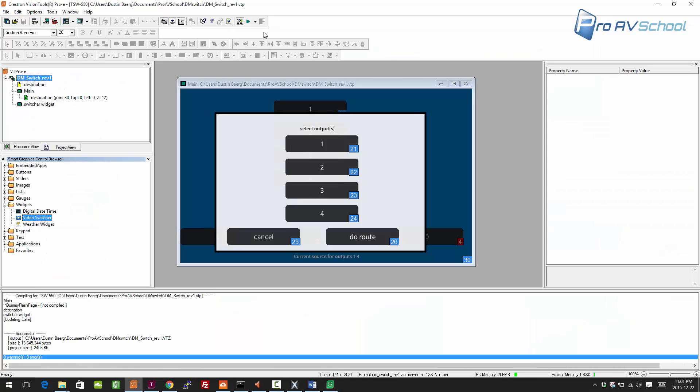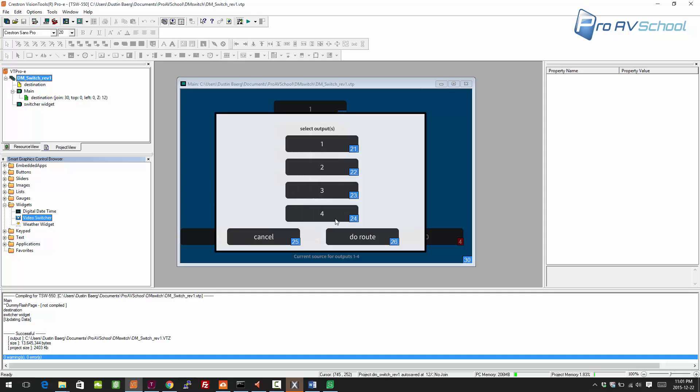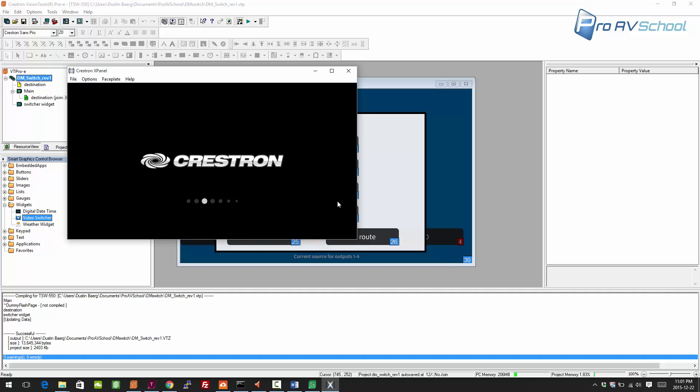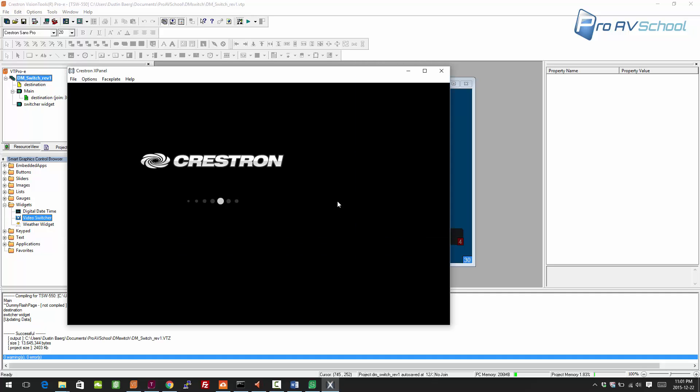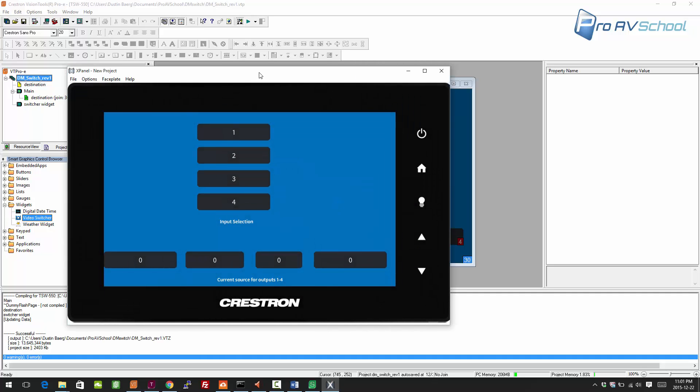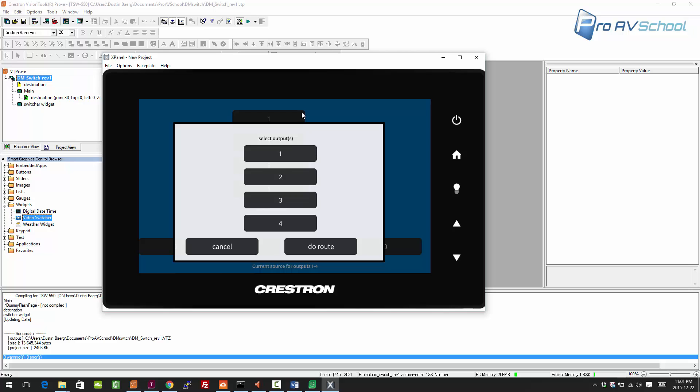Go in here, click this, we'll run as. Once the program restarts, this should connect up. There we go. If we want to route input 2 to all the outputs, press 2, it'll give us this pop-up.